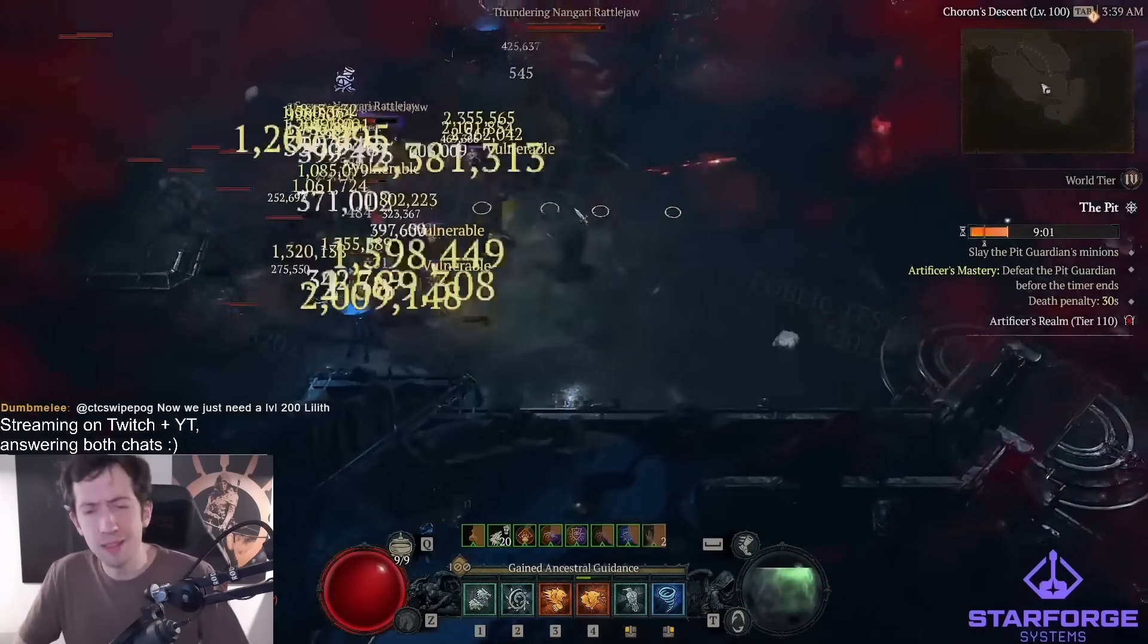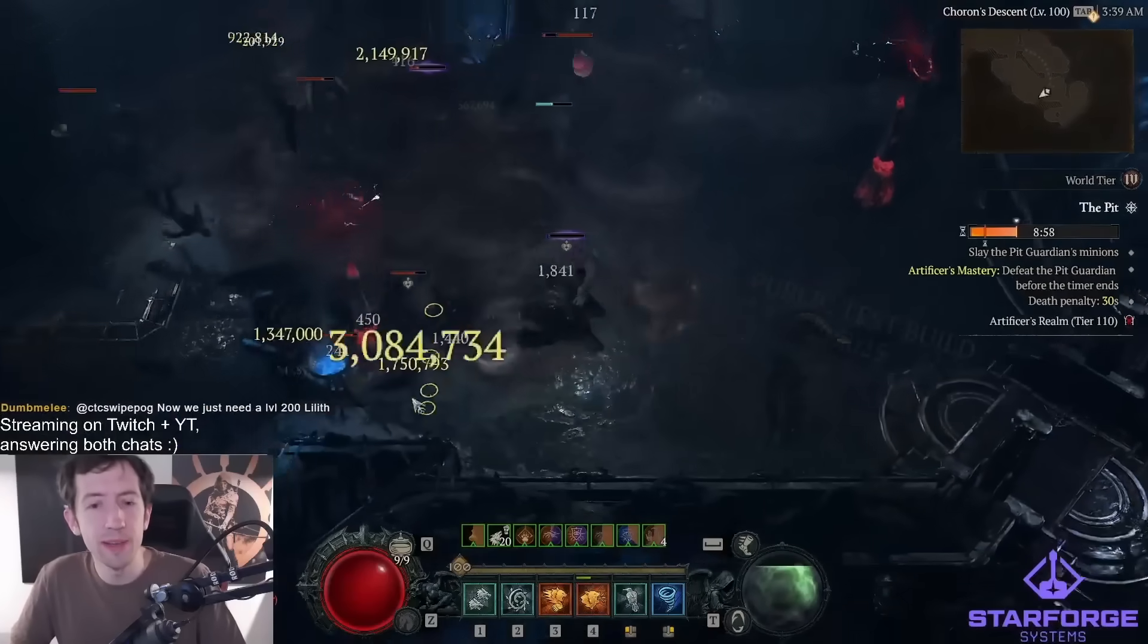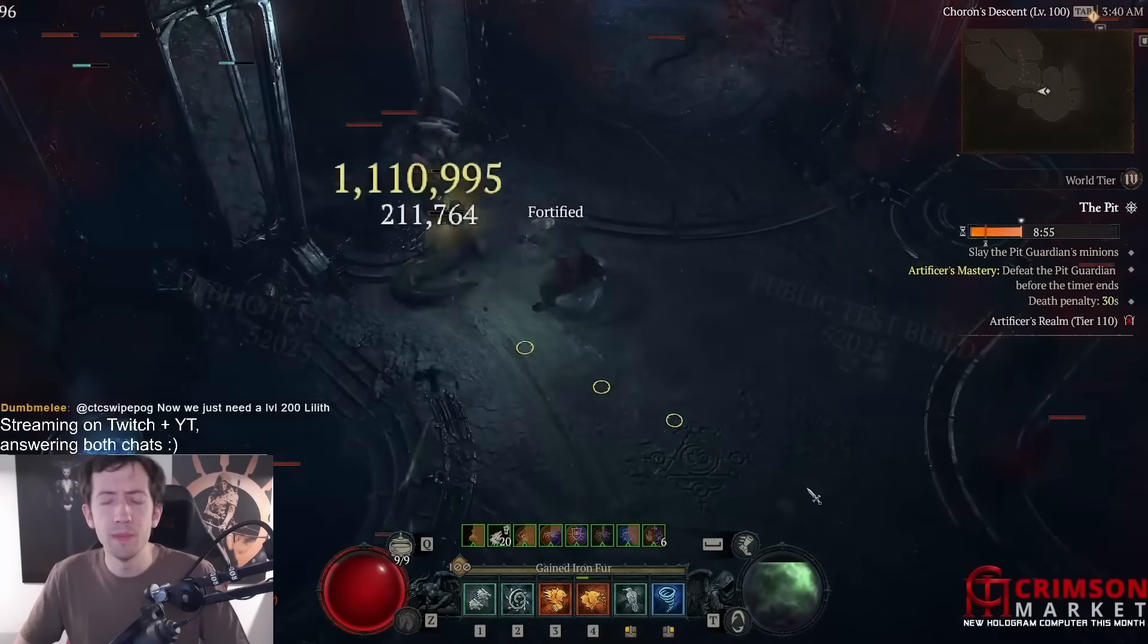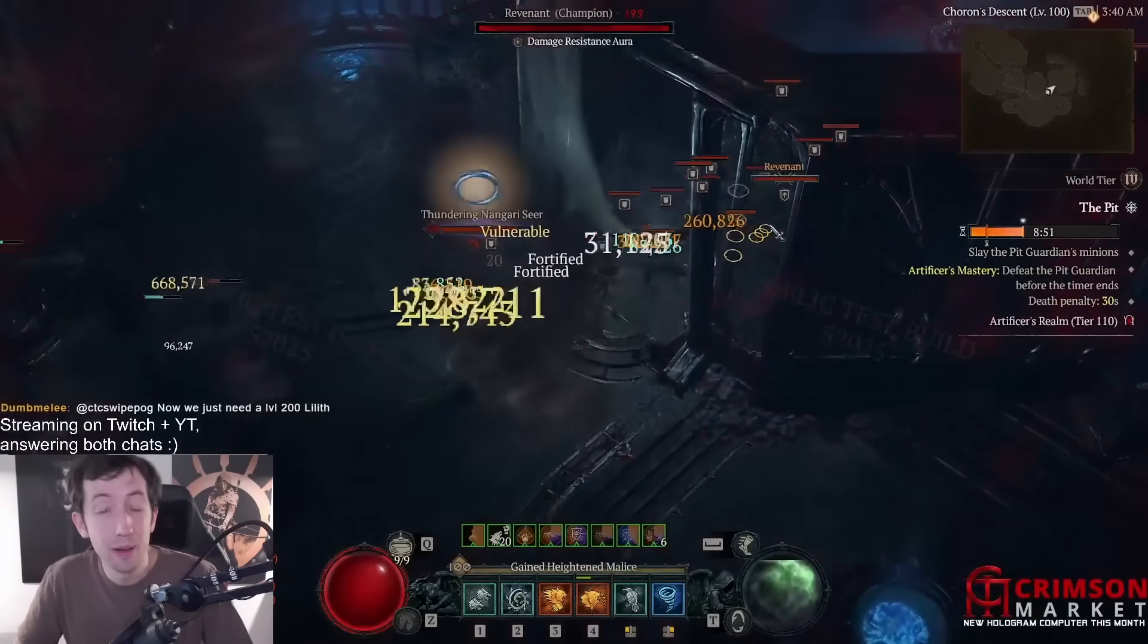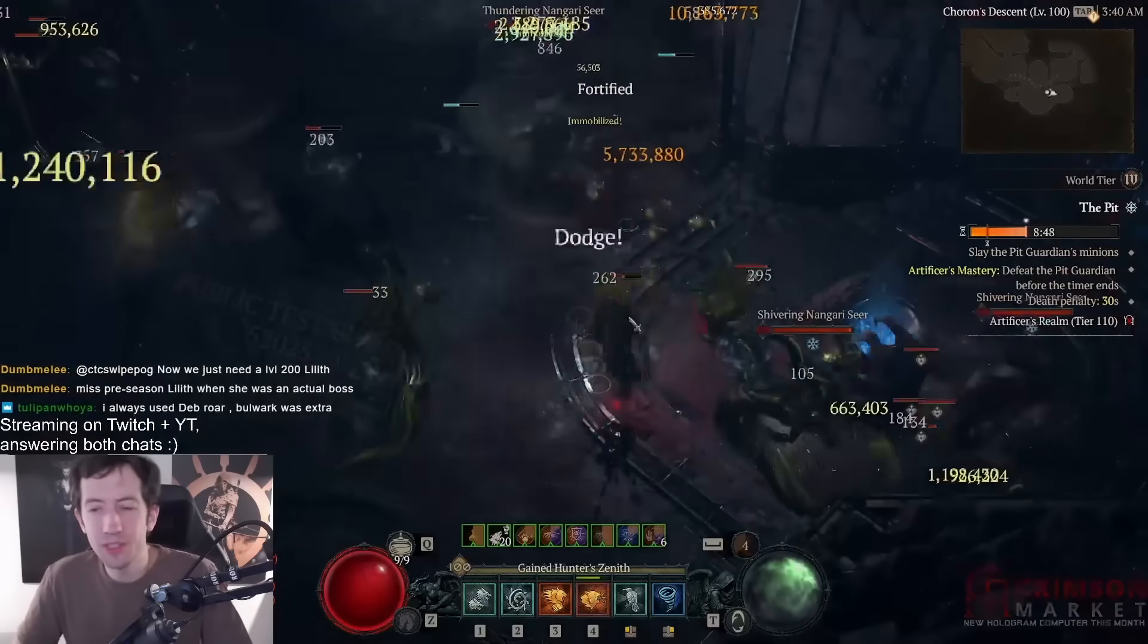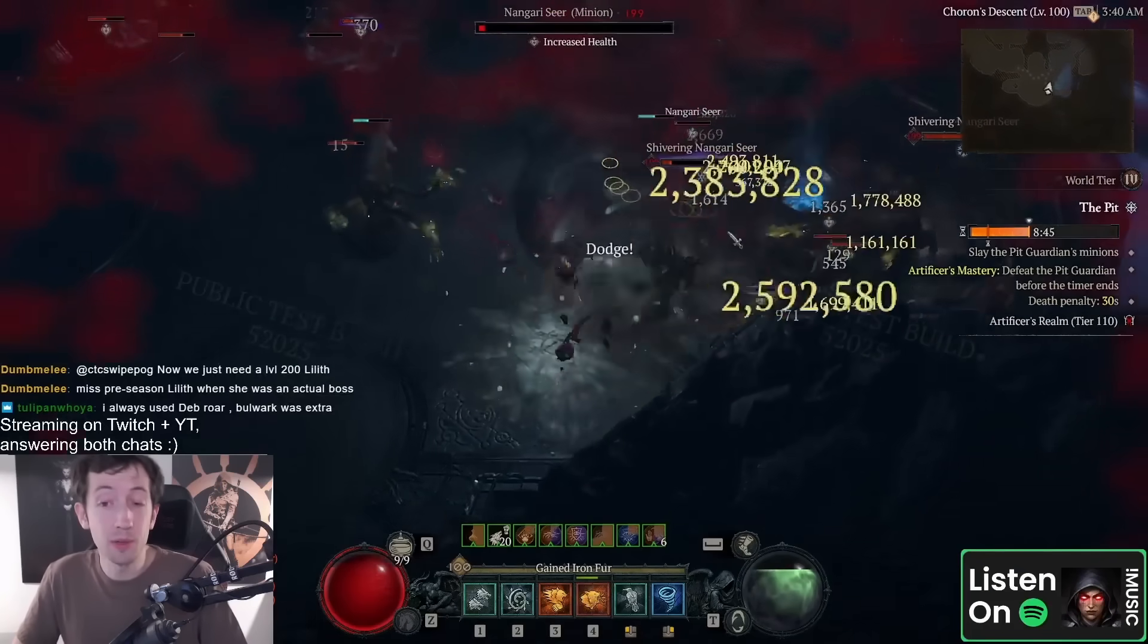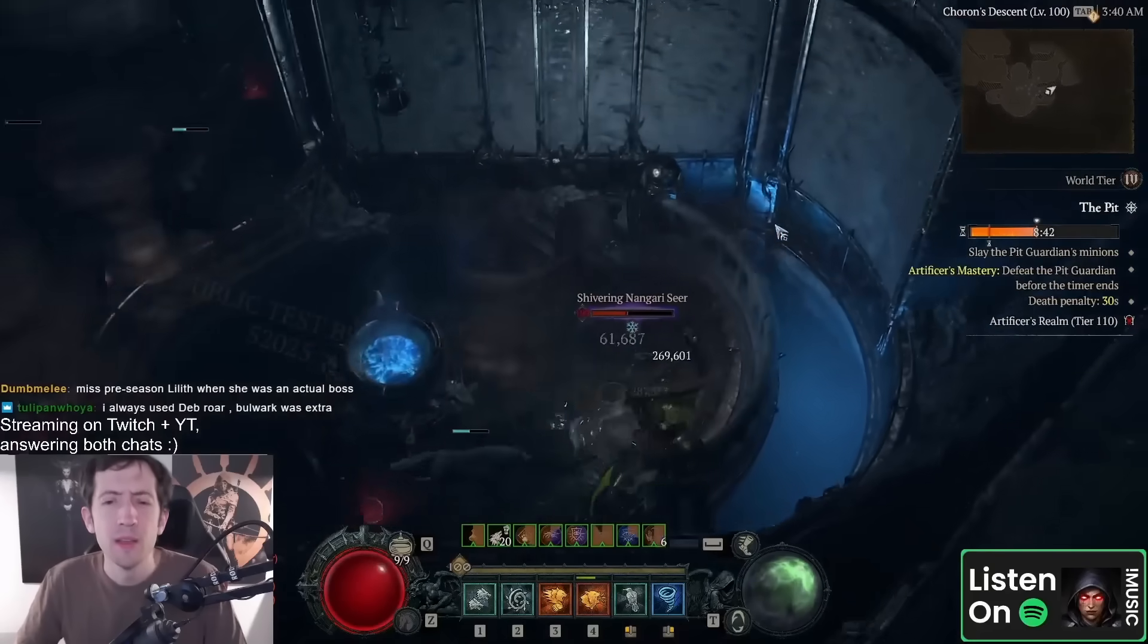What you can see here right now is myself playing a tornado druid. I've tried out a lot of different stuff on the PTR, for example you might have seen my hurricane druid. Hurricane is now a real build, not just a meme. I'm not talking about boulder hurricane, I'm talking about hurricane killing stuff.